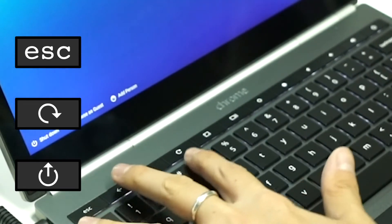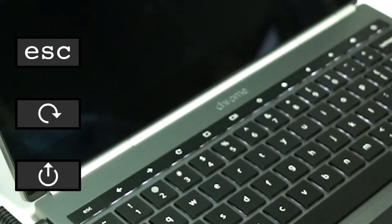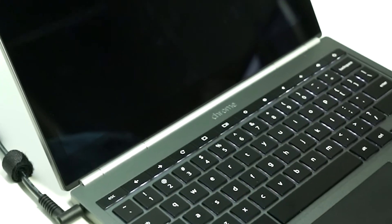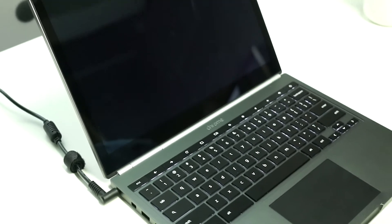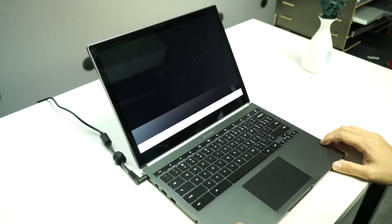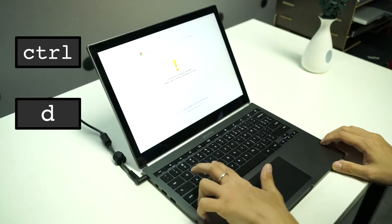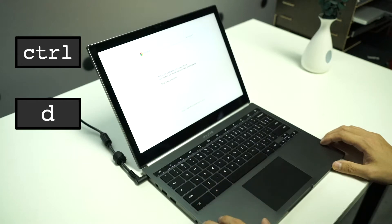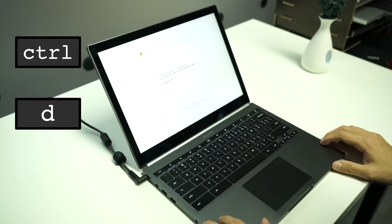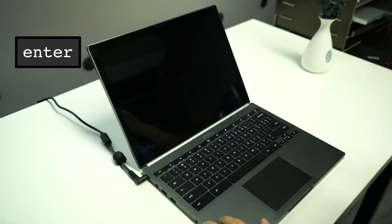The system will automatically switch to what is usually called recovery mode, where you will see a yellow exclamation mark on the screen. At this moment, press ctrl and d keys together and you will see some information about transitioning into development. Press enter to confirm it.